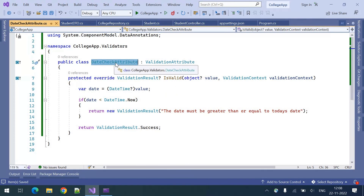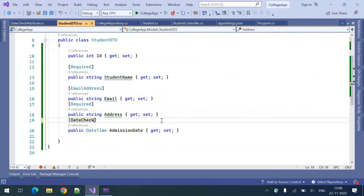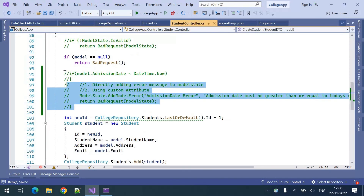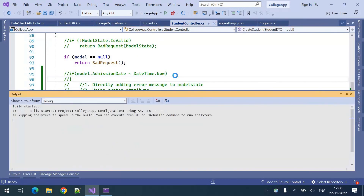Now we need to use this DateCheckAttribute in our model. I've applied it to the admission date property. In my controller I have commented out the first way of validating it. Now I'm running the application.